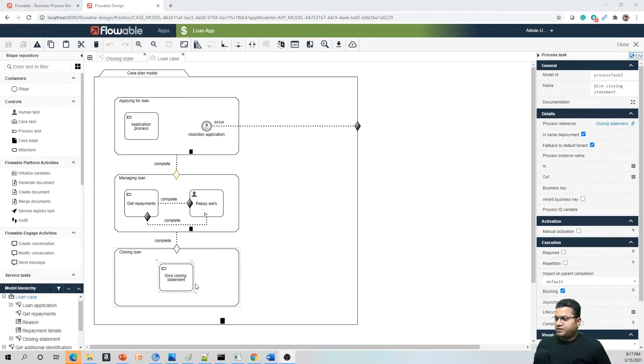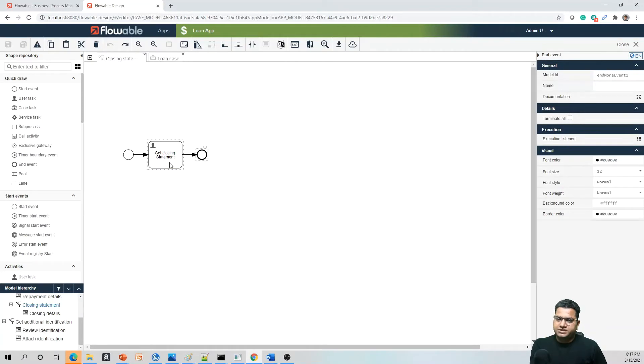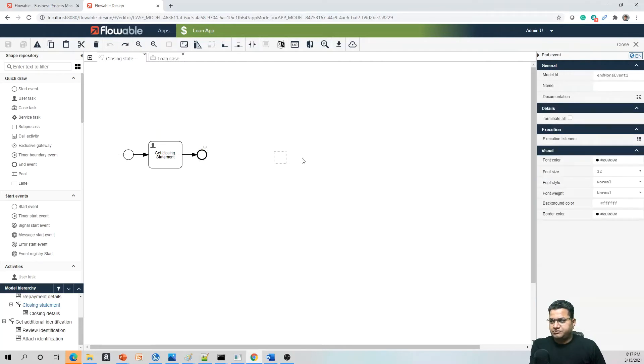Hello everyone, this is Anil. Welcome to Education Tatva. The series we are working on is Flowable BPMN. In the last session we talked about how to create a Flowable BPMN process and how to create form models. In today's session we are going to extend the same. Yesterday we talked about a case model and in this case model we had one stage called 'Closing Loan'.